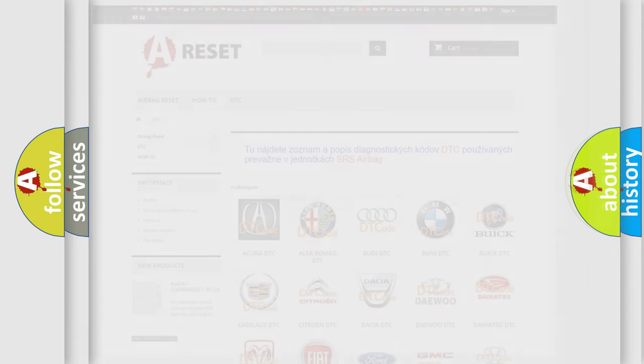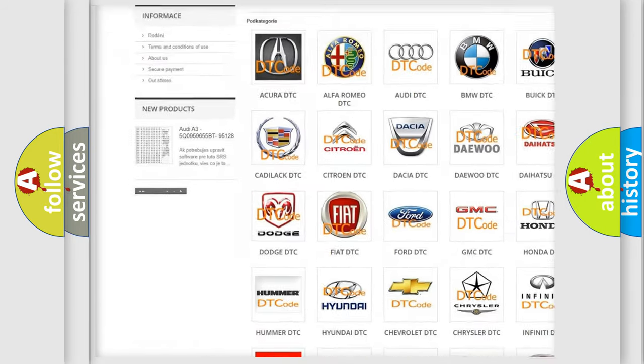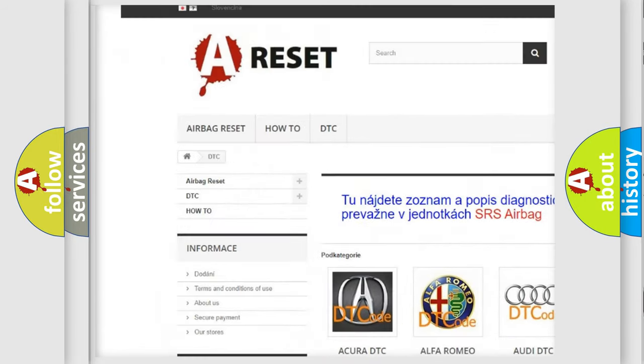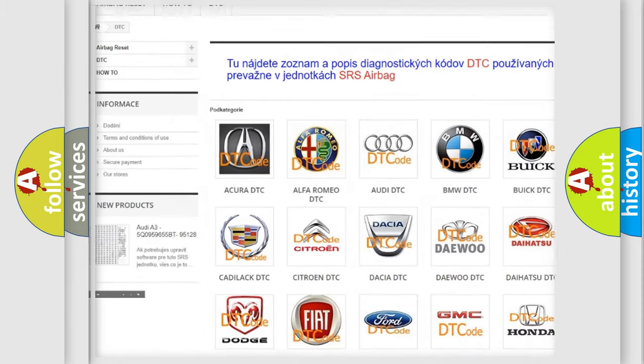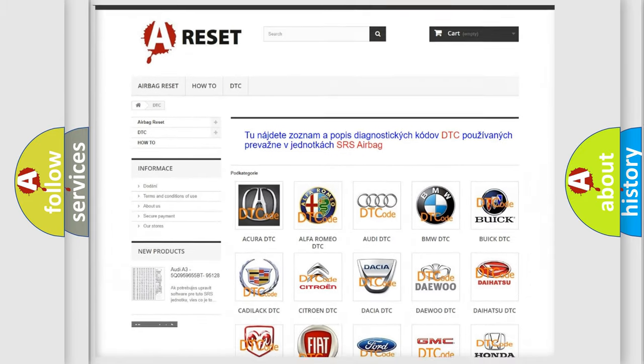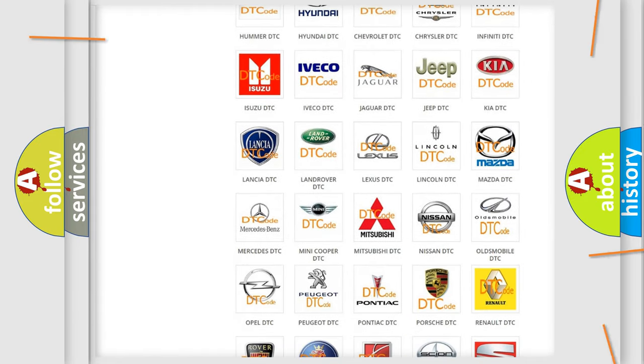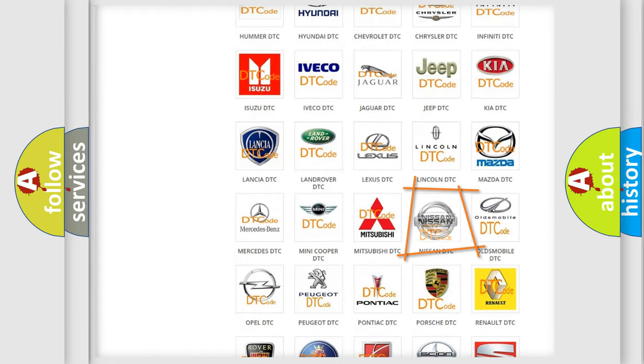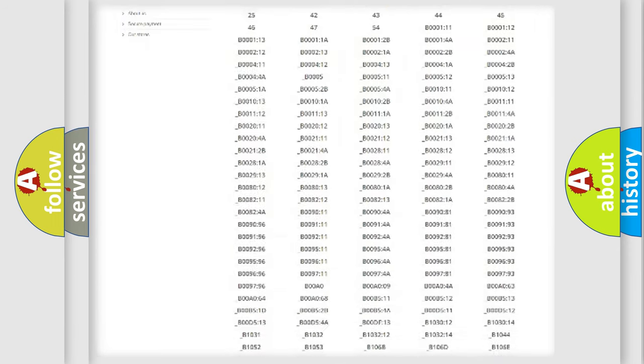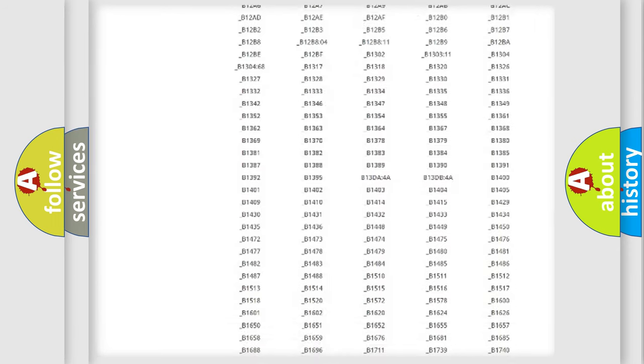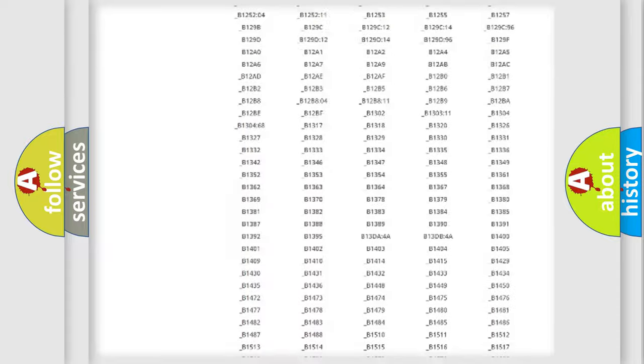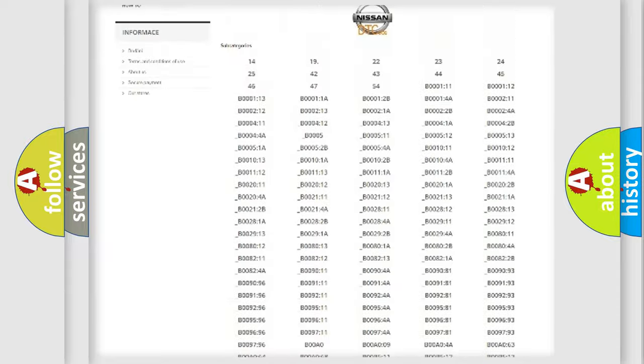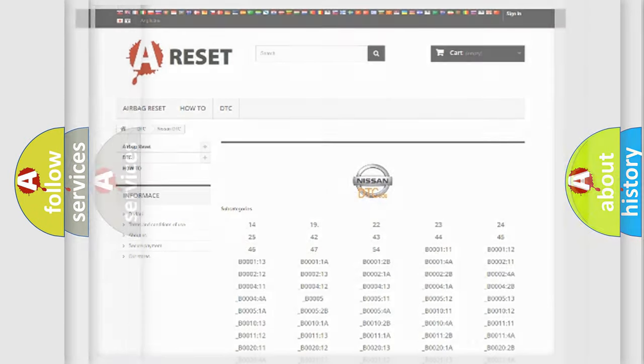Our website airbagreset.sk produces useful videos for you. You do not have to go through the OBD2 protocol anymore to know how to troubleshoot any car breakdown. You will find all the diagnostic codes that can be diagnosed in Nissan vehicles, and also many other useful things.